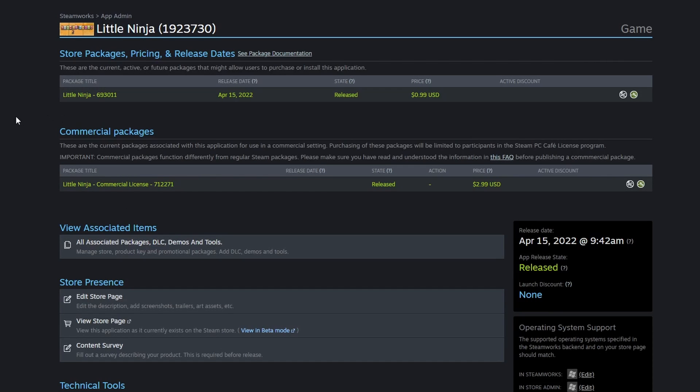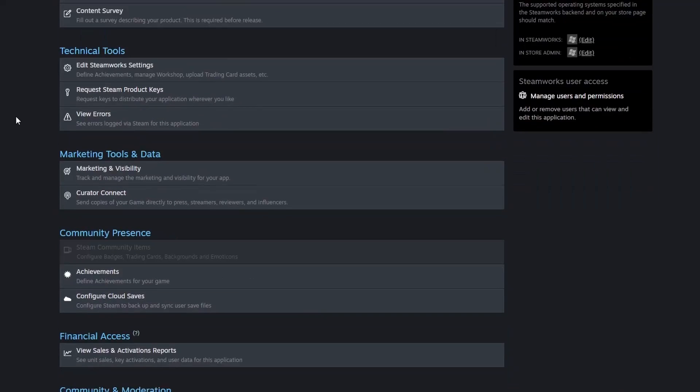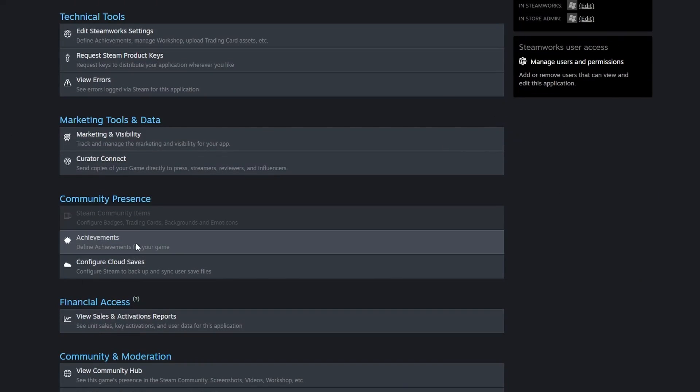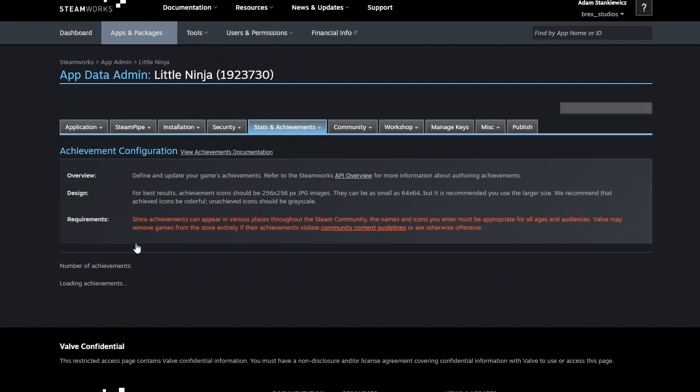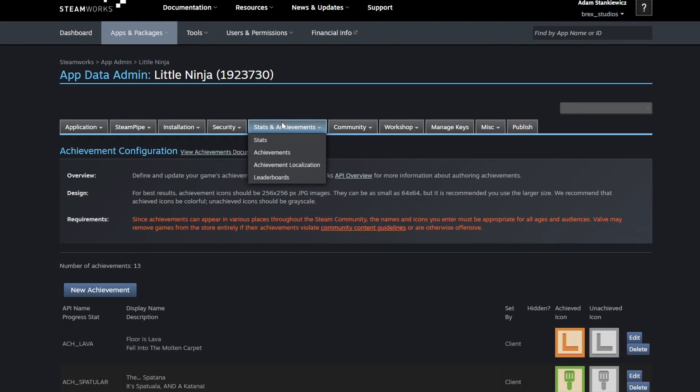To get started, let's head over to the app Admin in Steamworks. Scroll down to where it says Achievements, click on Stats and Achievements, and select Leaderboards.